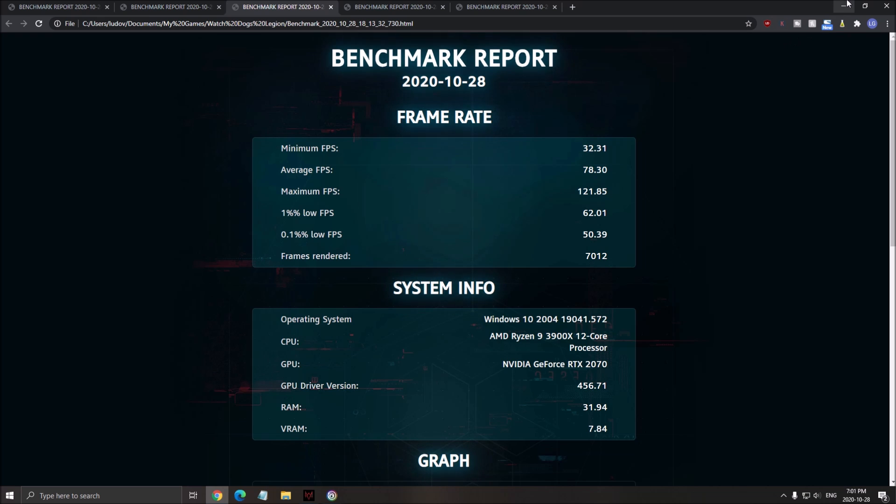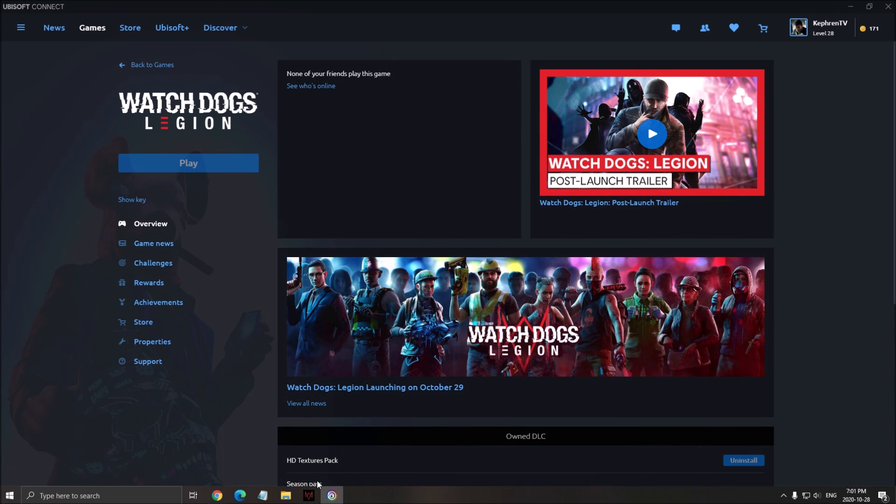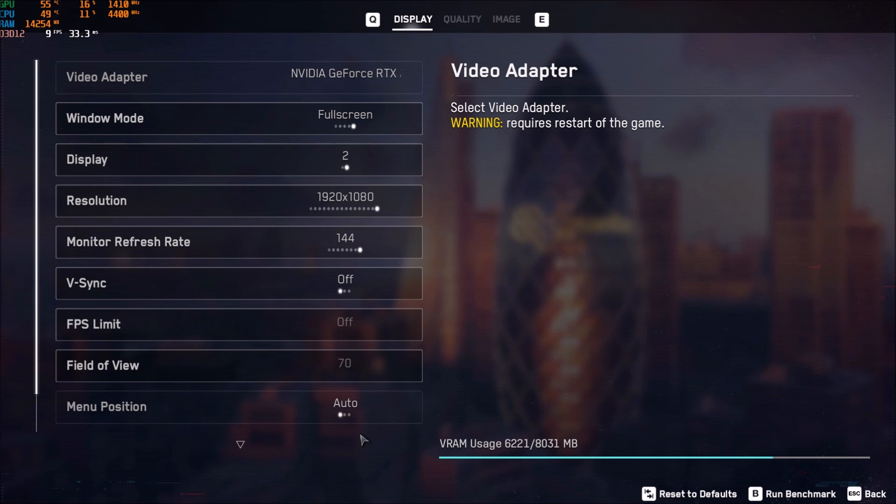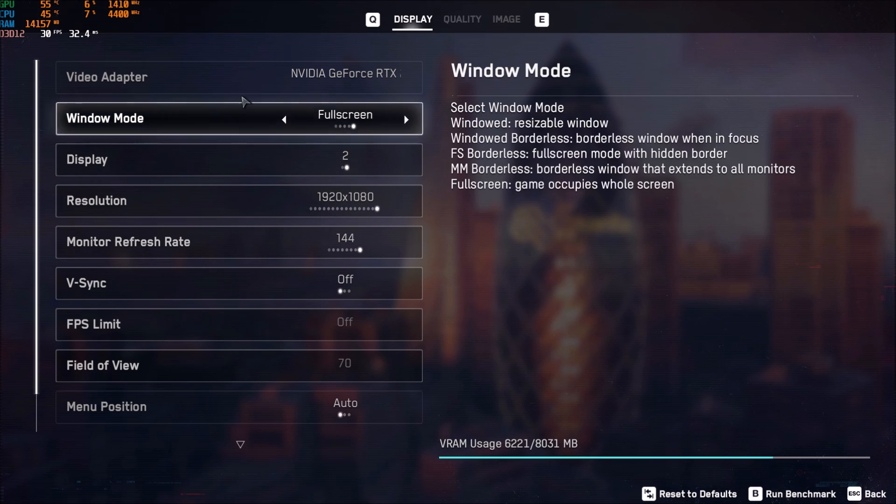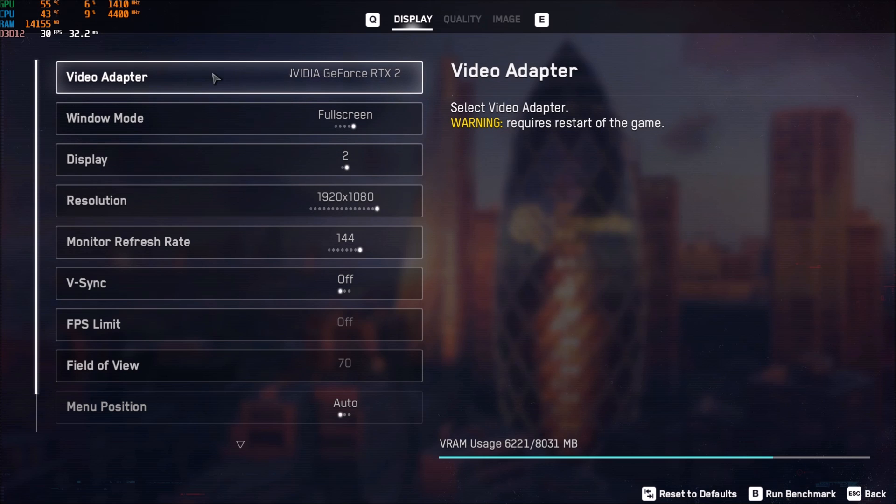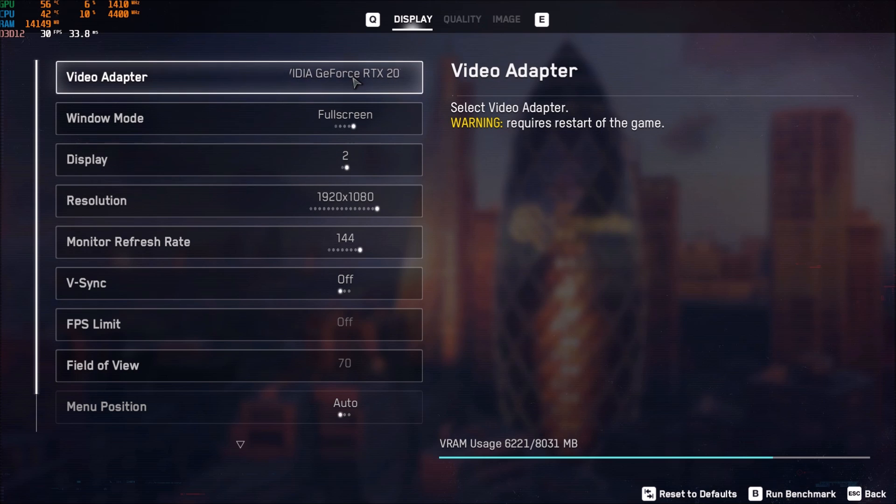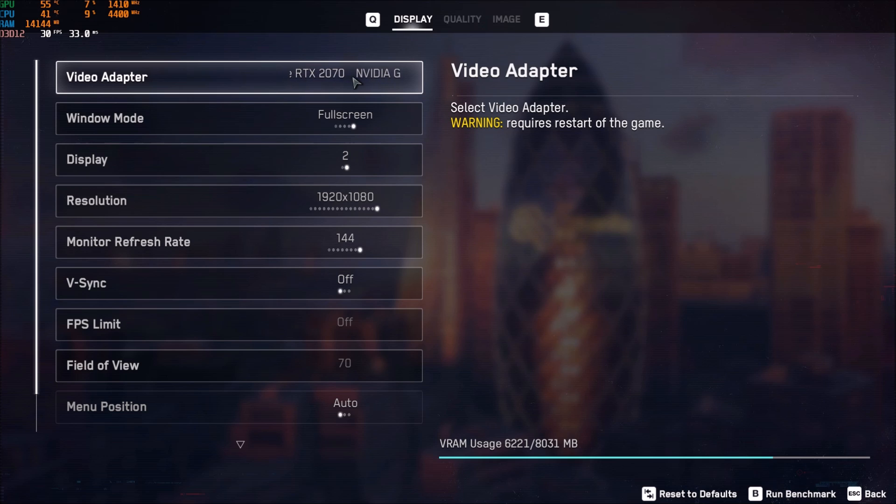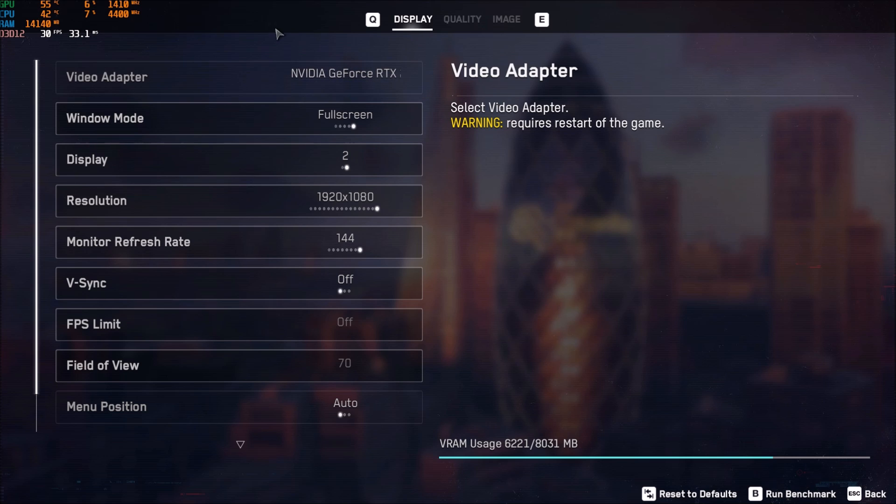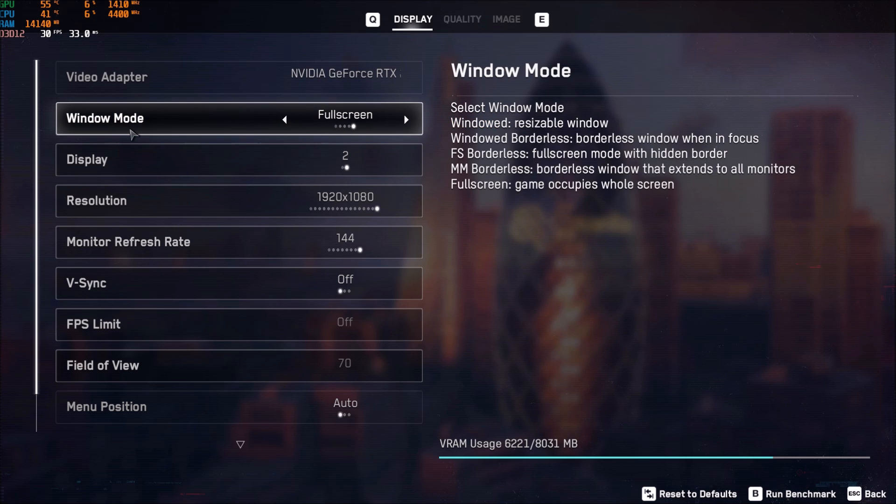So, now, let's go inside of the game. I will show you what parameters we need to change. First of all, display. Make sure that your video adapter, you have your video card over there, because a lot of people are playing on laptop, and sometimes they have an issue. They're using the integrated video card, not their GPU. So, make sure that you're seeing your GPU over there.